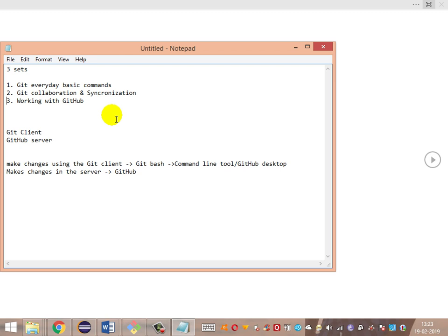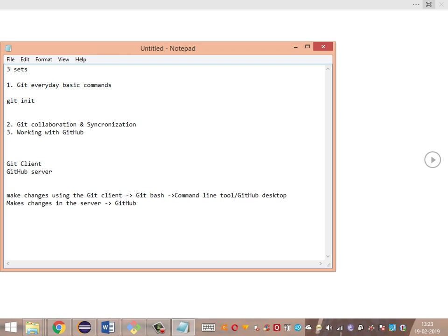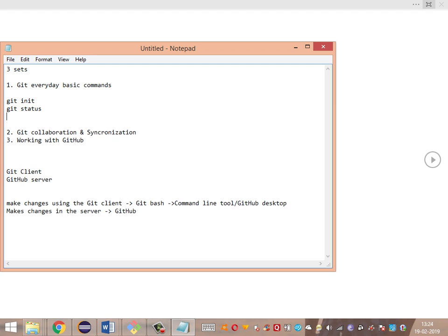We have segregated the commands into: Git everyday basic commands, and then Git collaboration and synchronization. Git everyday commands include initializing a repository with git init, followed by verifying the status of changes. We'll be tracking both tracked and untracked changes using the git status command.